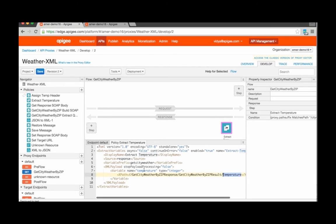We also provide the name of the new variable to be extracted, as well as the type of data that's being extracted — in this case, integer. We provide a variable prefix as well, which is optional of course. In this case, I'm providing getCityWeather, therefore the ultimate name of the variable to be extracted will be getCityWeather.temperature.